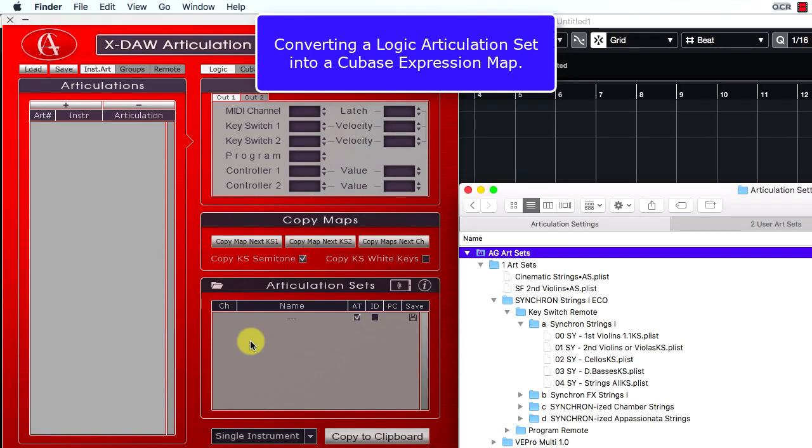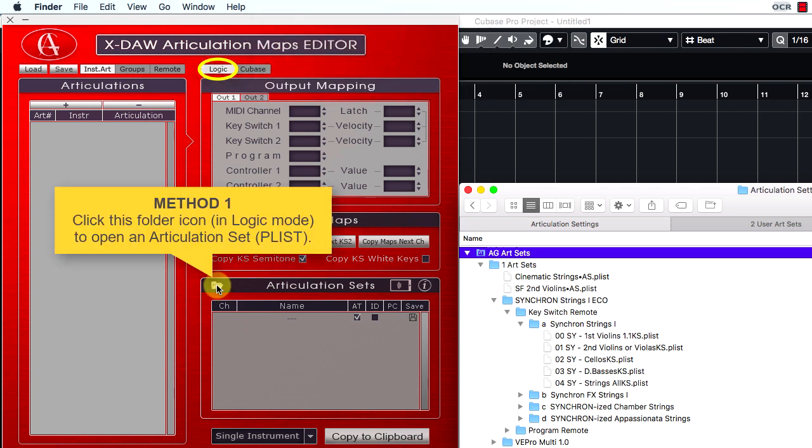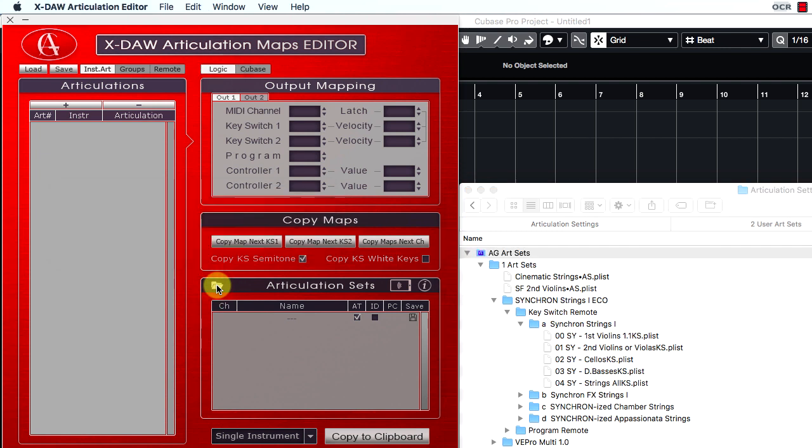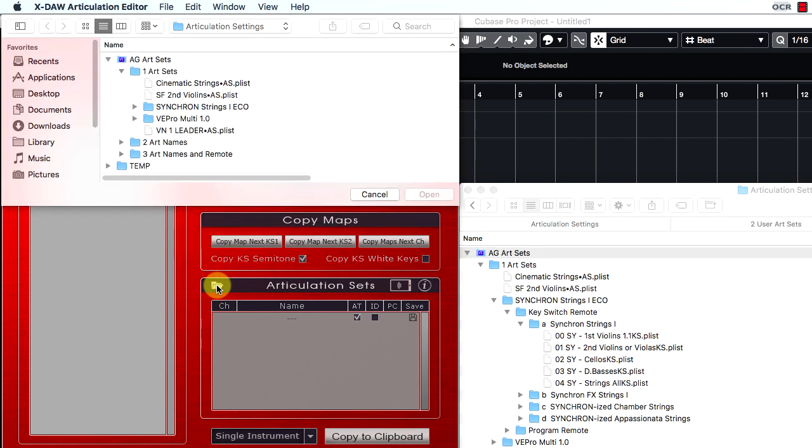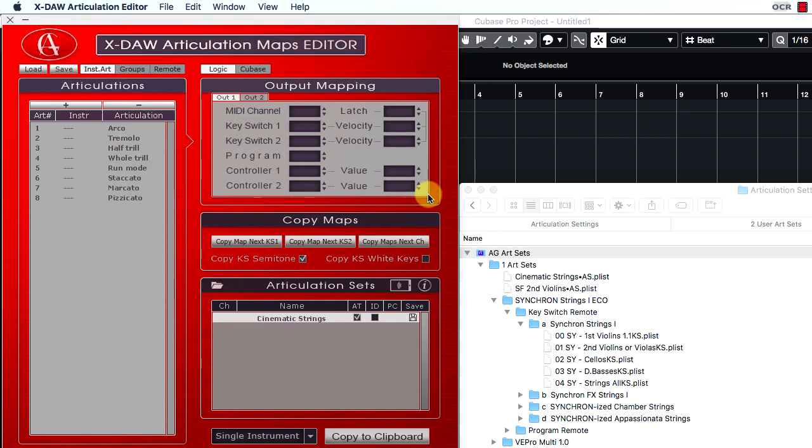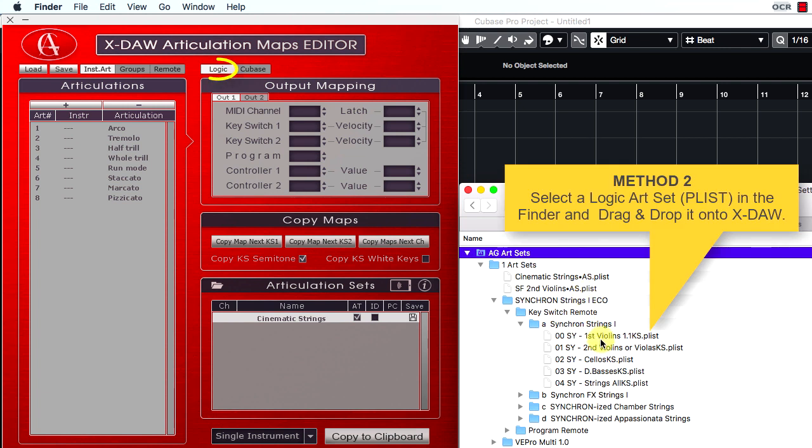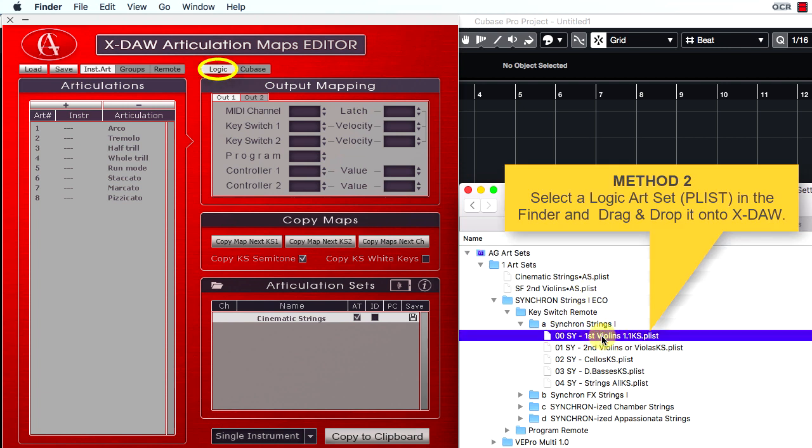To convert a Logic articulation set into a Cubase expression map, you have to switch to Logic mode and open an existing Logic articulation set by clicking the folder icon here. You can also import Logic articulation sets by dragging them from the Mac Finder and dropping onto XDAO.